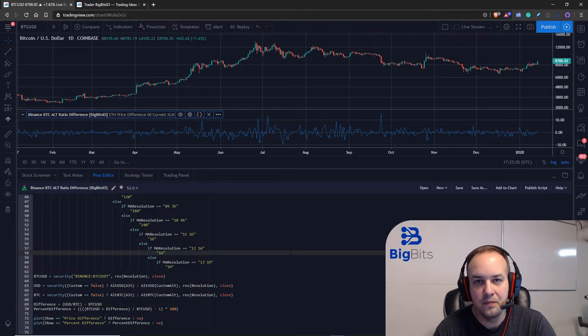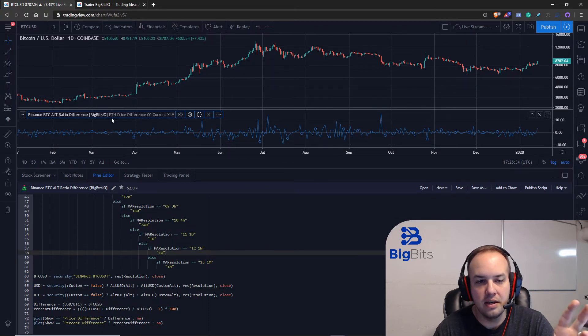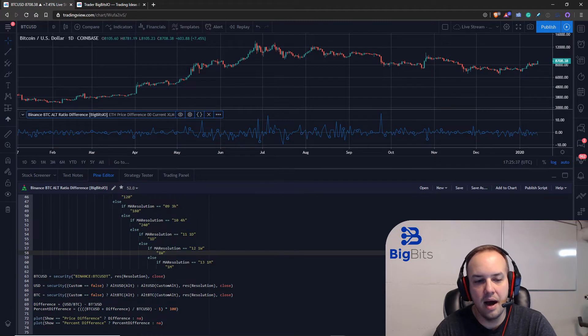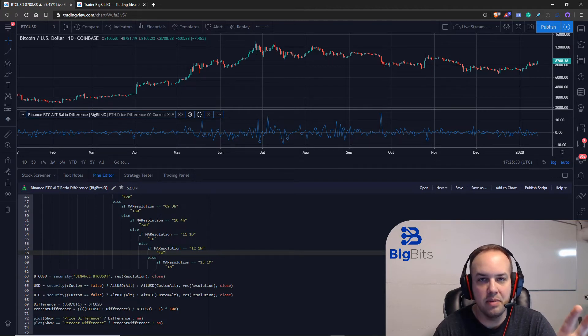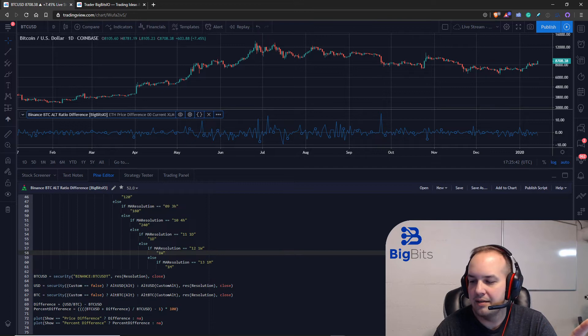The alt difference is just the price in USDT of the altcoin you have selected, so this would be the ethereum USDT price divided by its price versus Bitcoin.